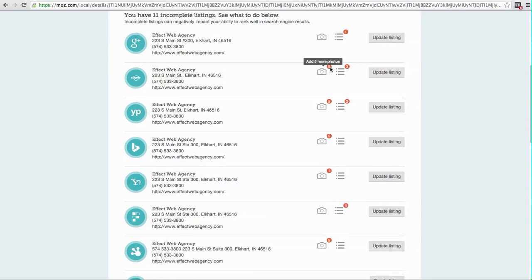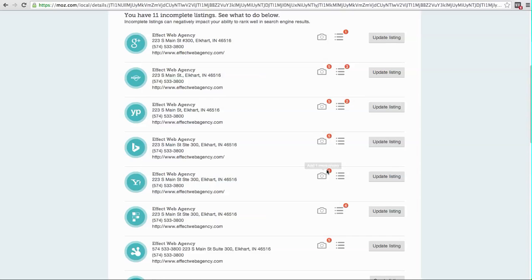This one says we need to add some photos and some more categories. Photos, categories, photos, etc. So down the line.